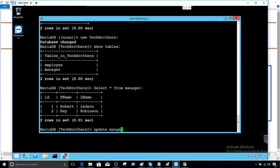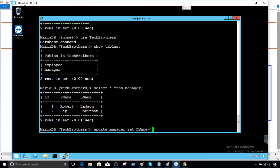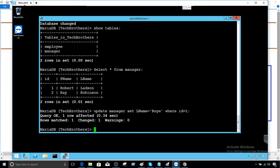We say update manager set - maybe we would like to change the last name of the very first record. So instead of the last name, maybe we'll call it Roy where ID equals 1. The record is updated.